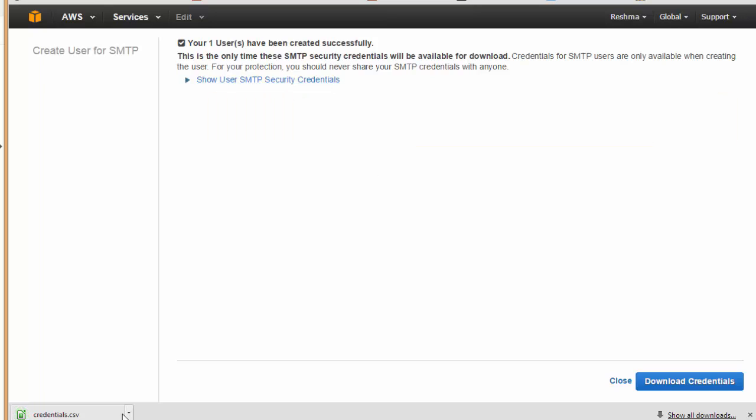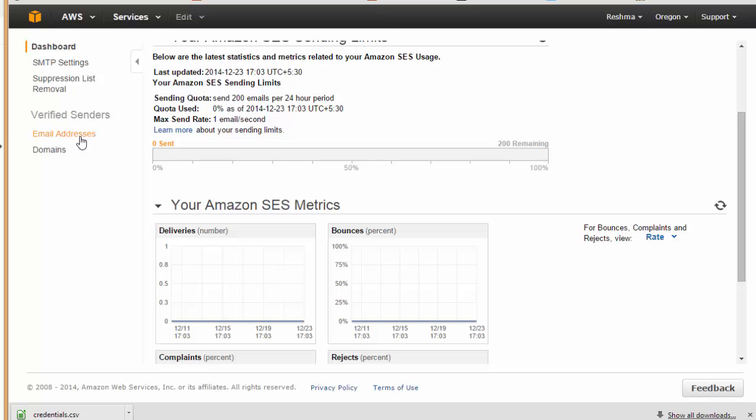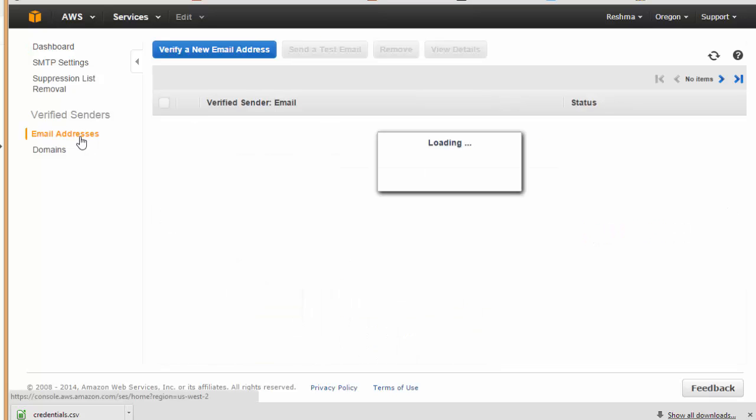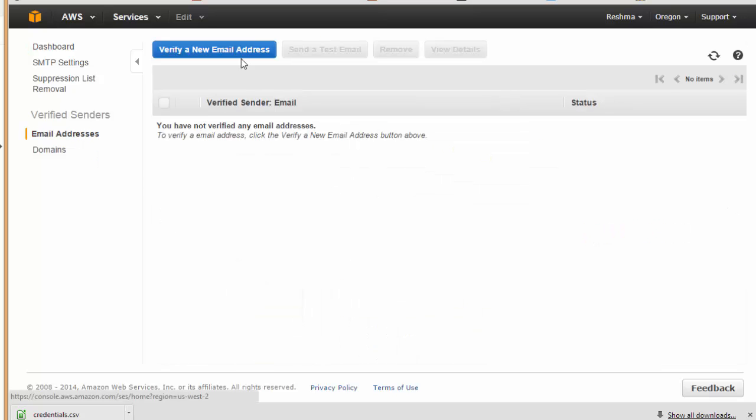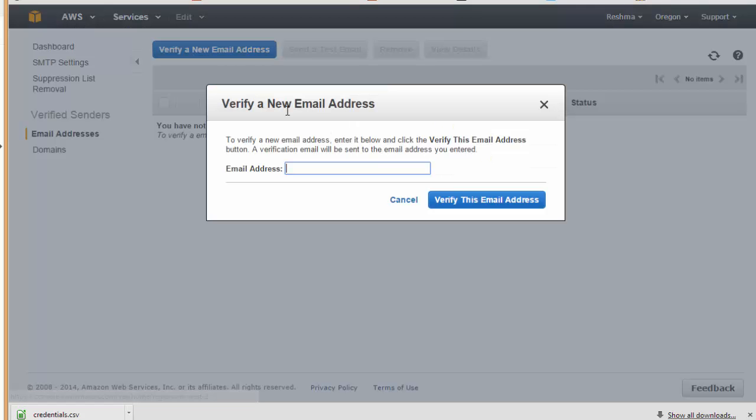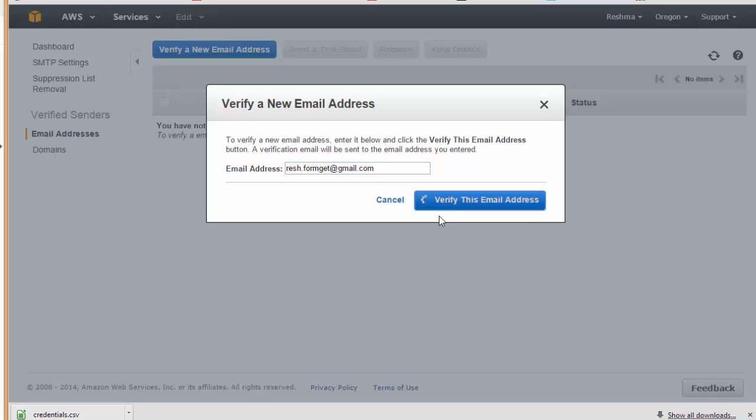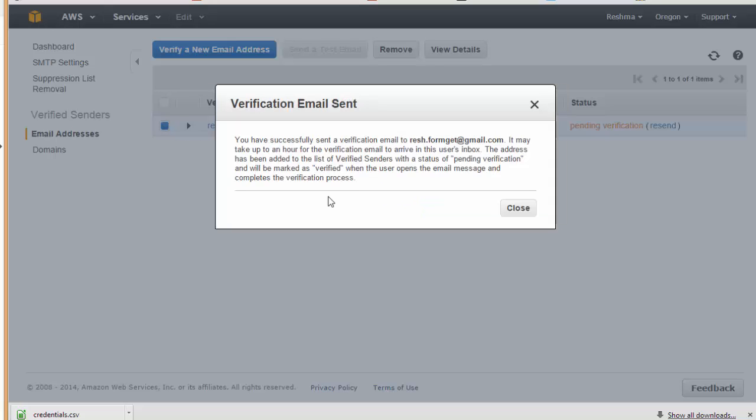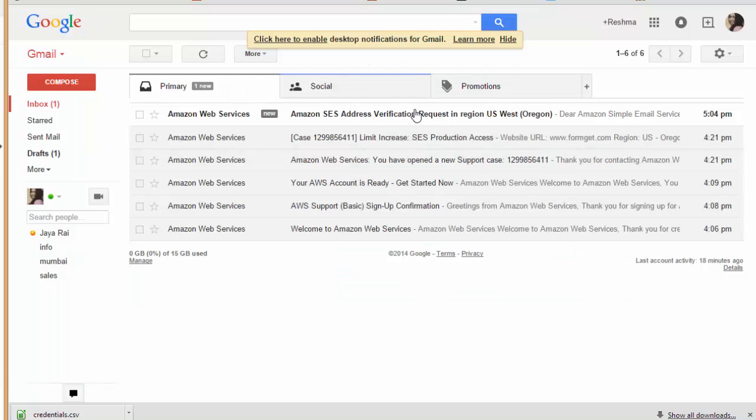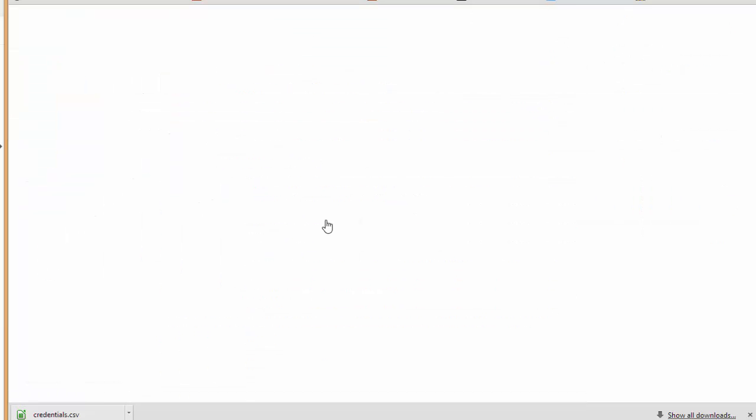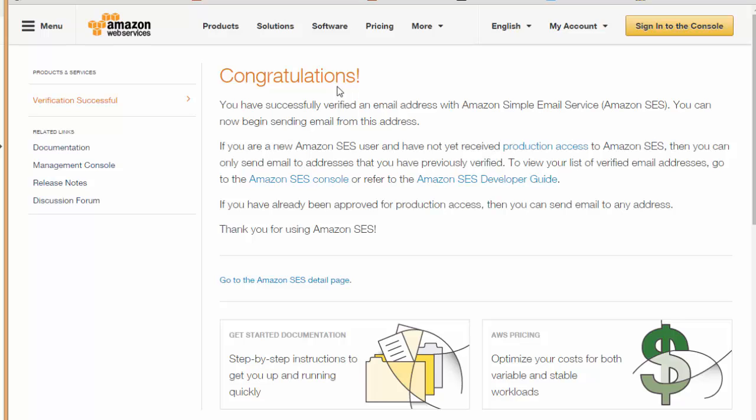Now the next step which I need to follow is I need to confirm my email address. I'm going to come here at email addresses and verify a new email address. I'm going to put it up over here. You can see our verification email has been sent. I'll just check that. Now click over this link to confirm your verification. Here we go, congratulations, my email has been successfully verified.